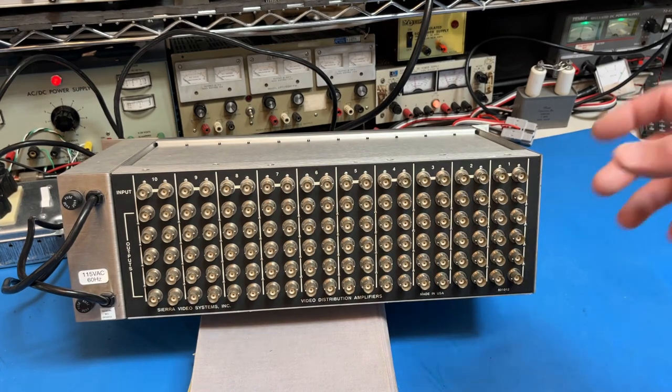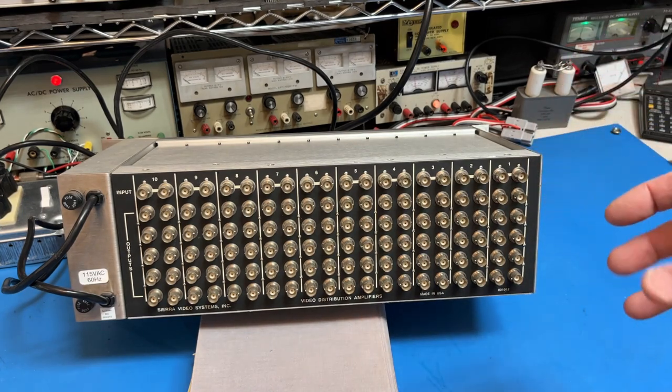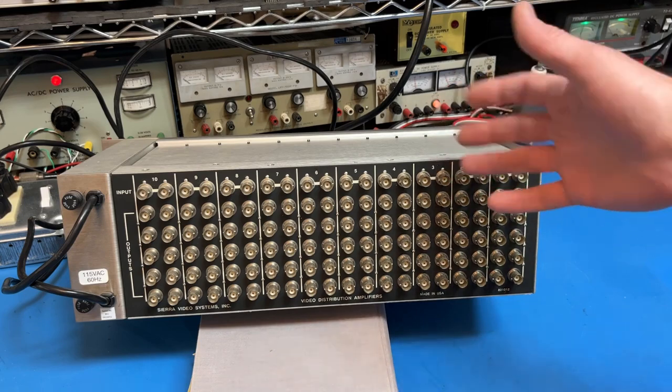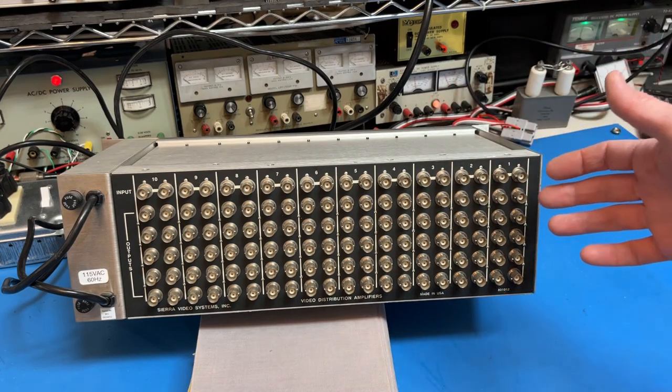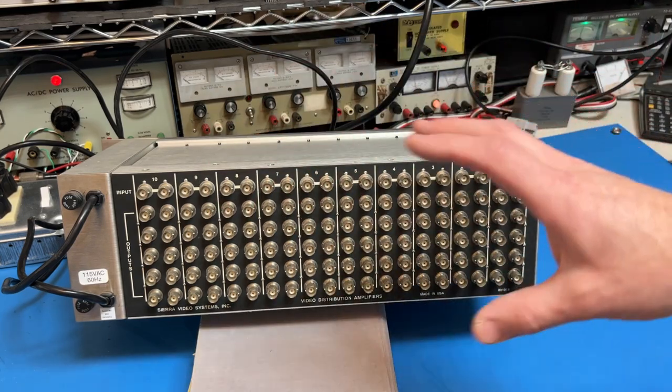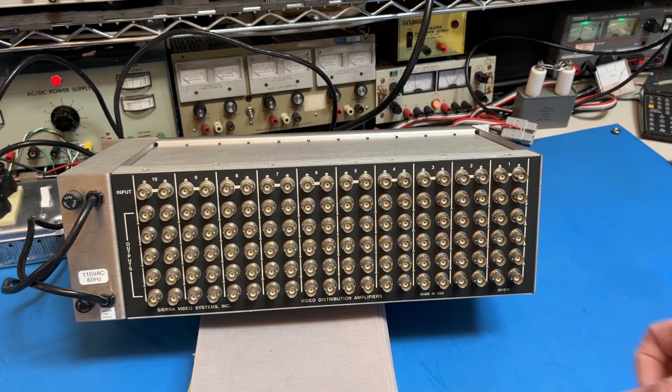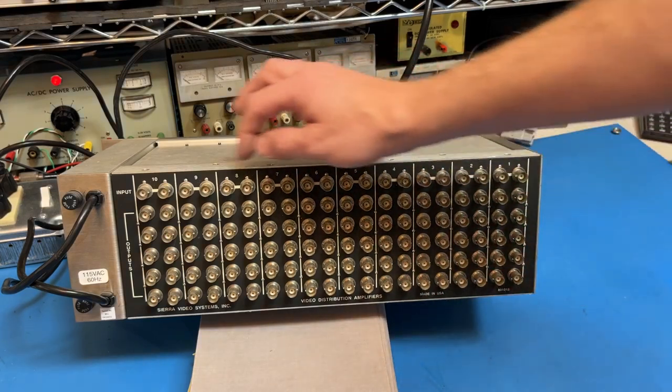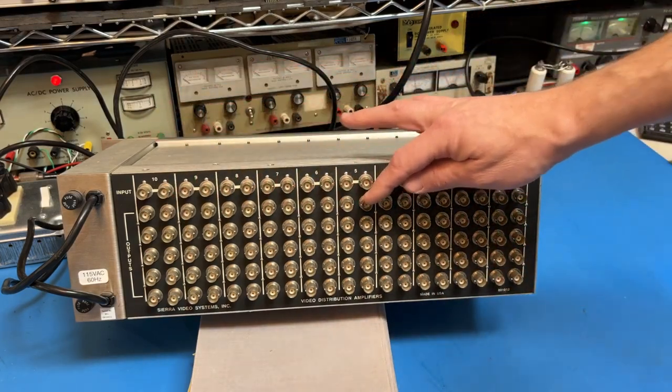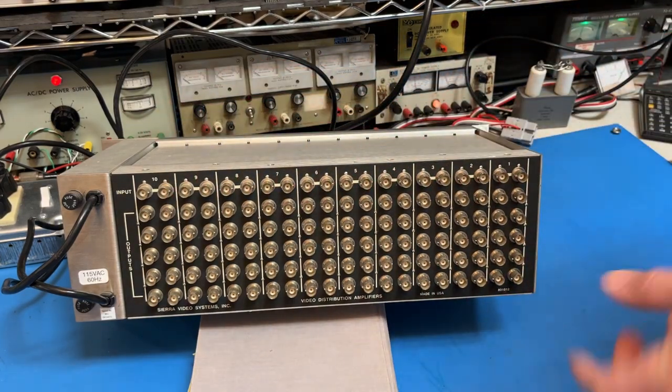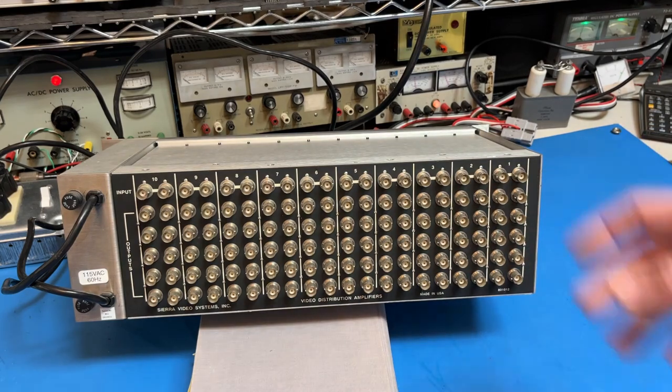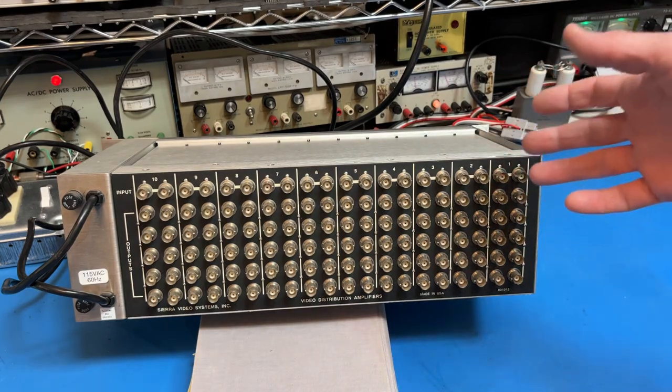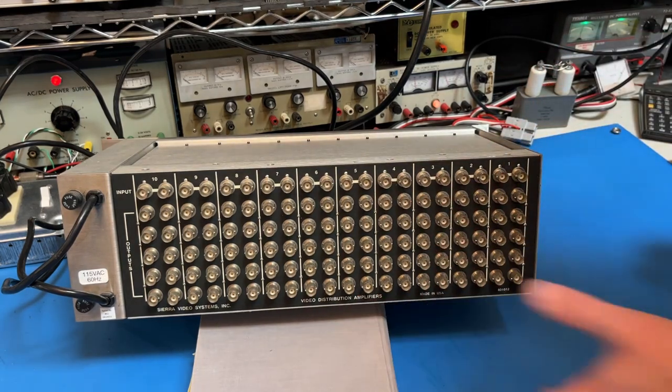Video signals are very wide-banded. Typically 5 to 7 megahertz is the carrier, and then you've got a lot of bandwidth beyond that for sharp edges. So usually a video distribution amplifier can handle a 10 megahertz signal pretty well. In fact, these are specified as having 100 megahertz of bandwidth.